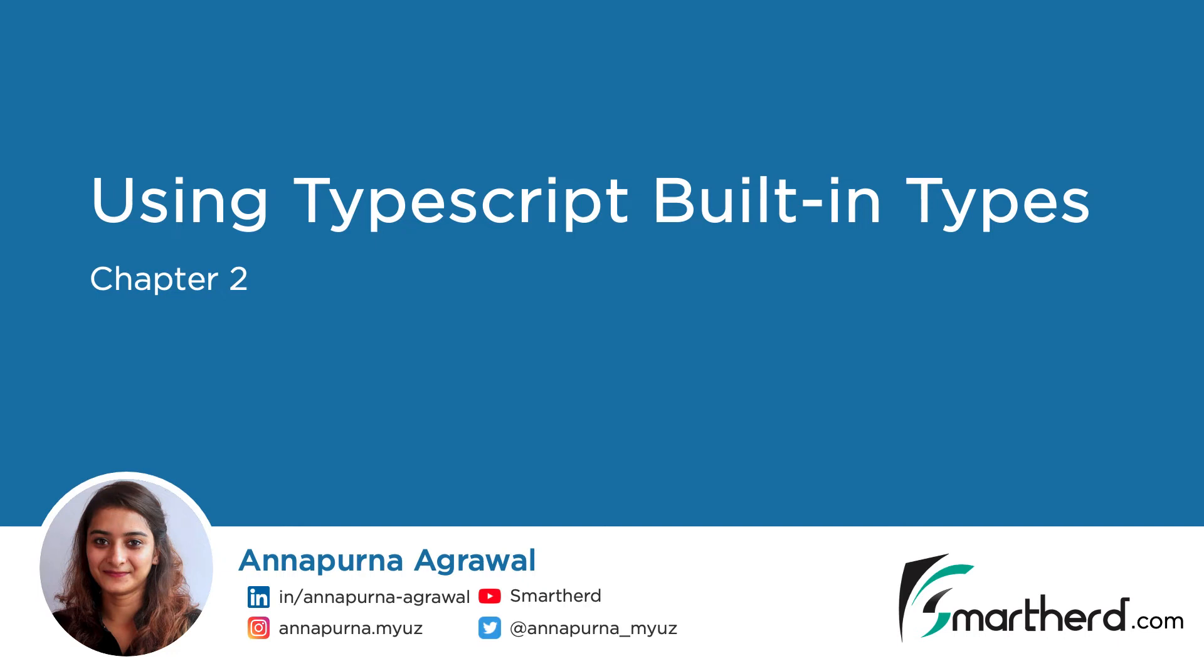Using TypeScript built-in types. Let us now experiment with some TypeScript syntax and the built-in data types.